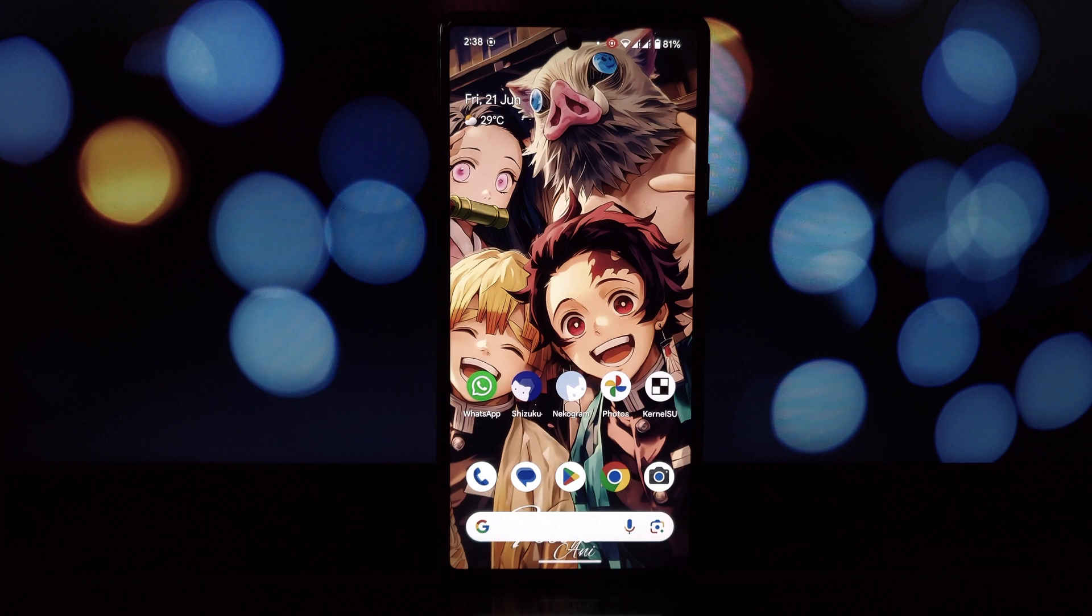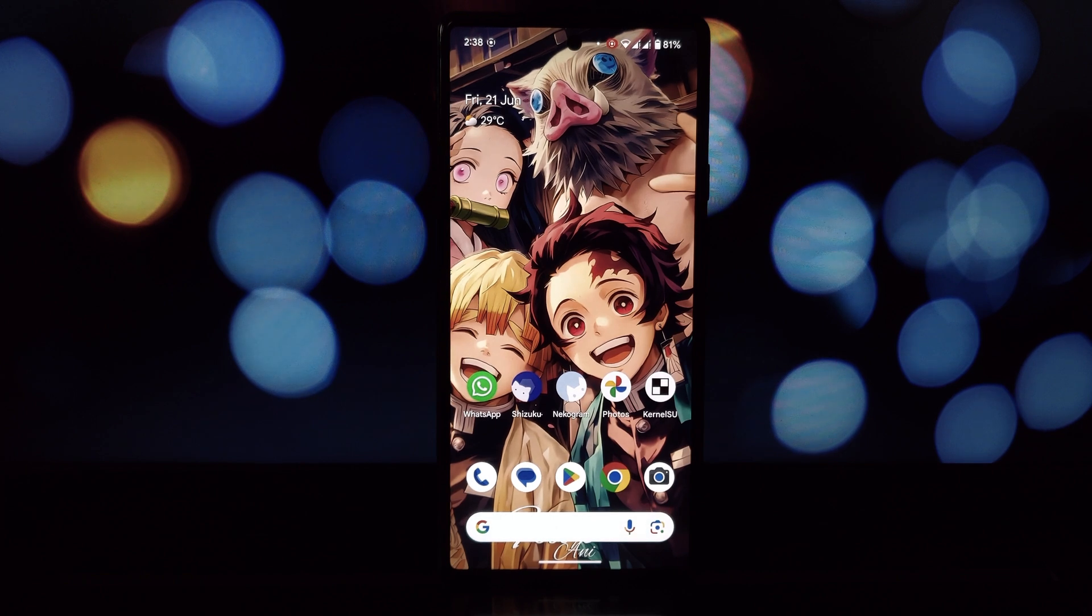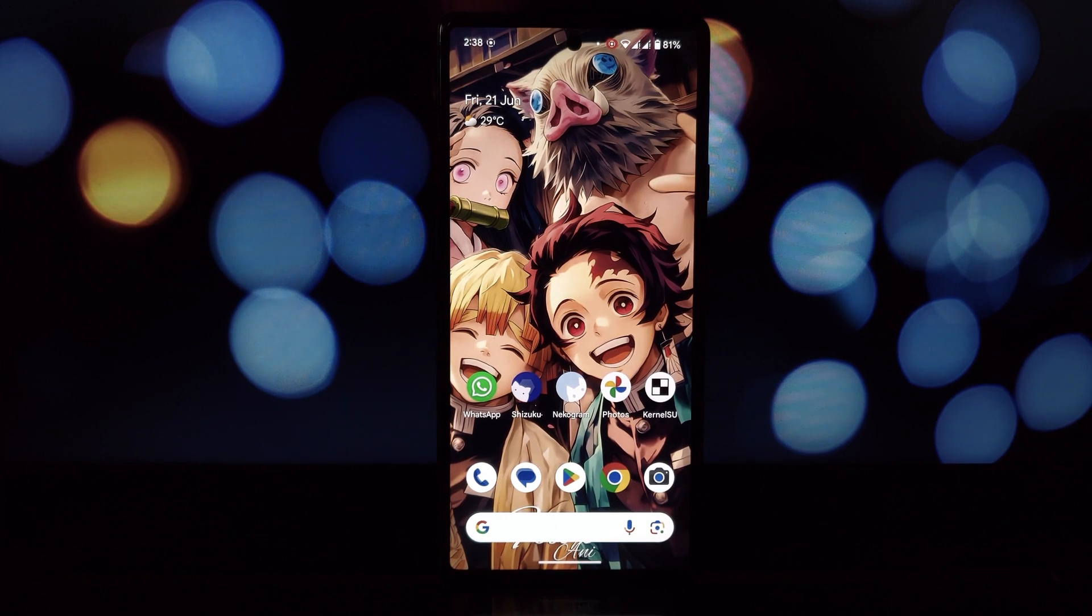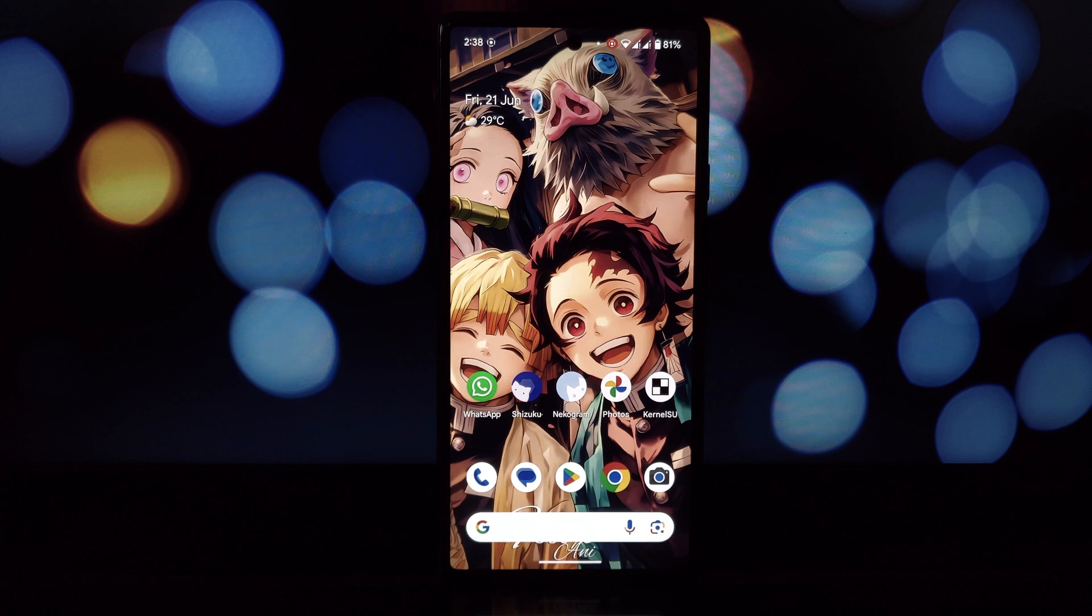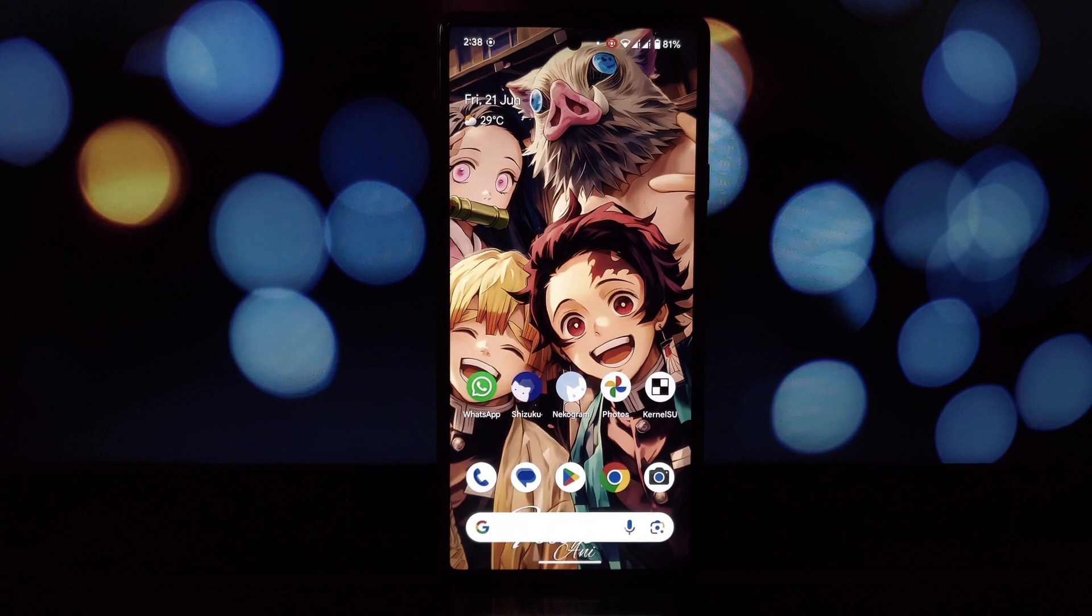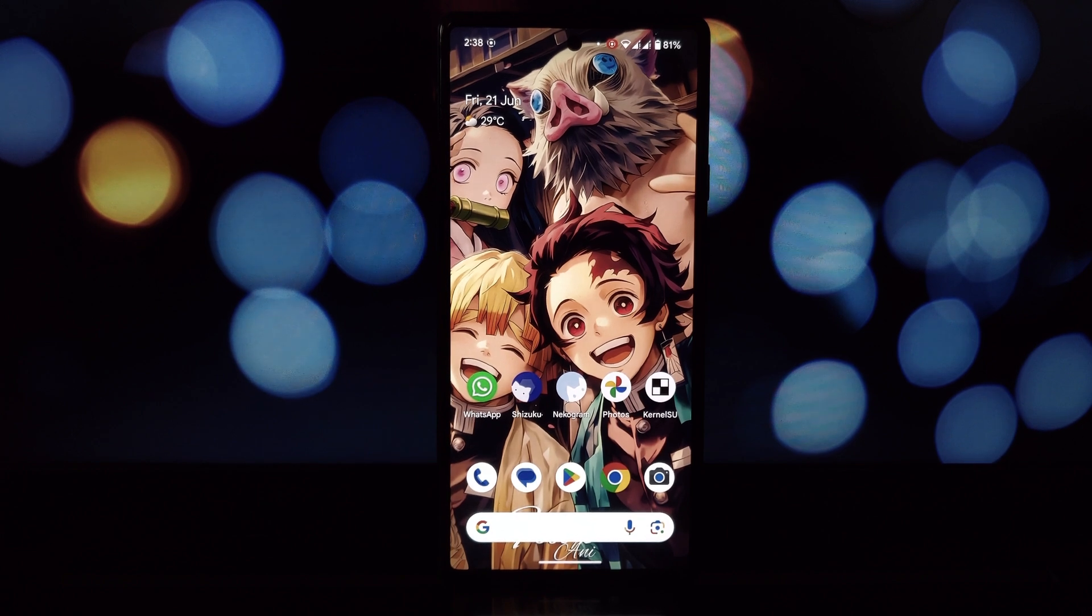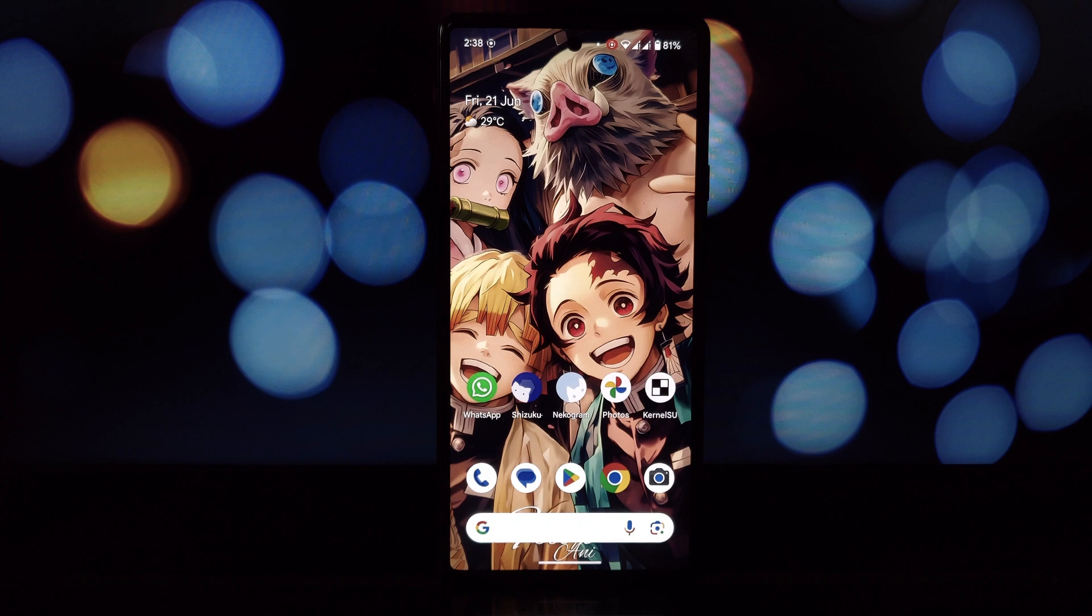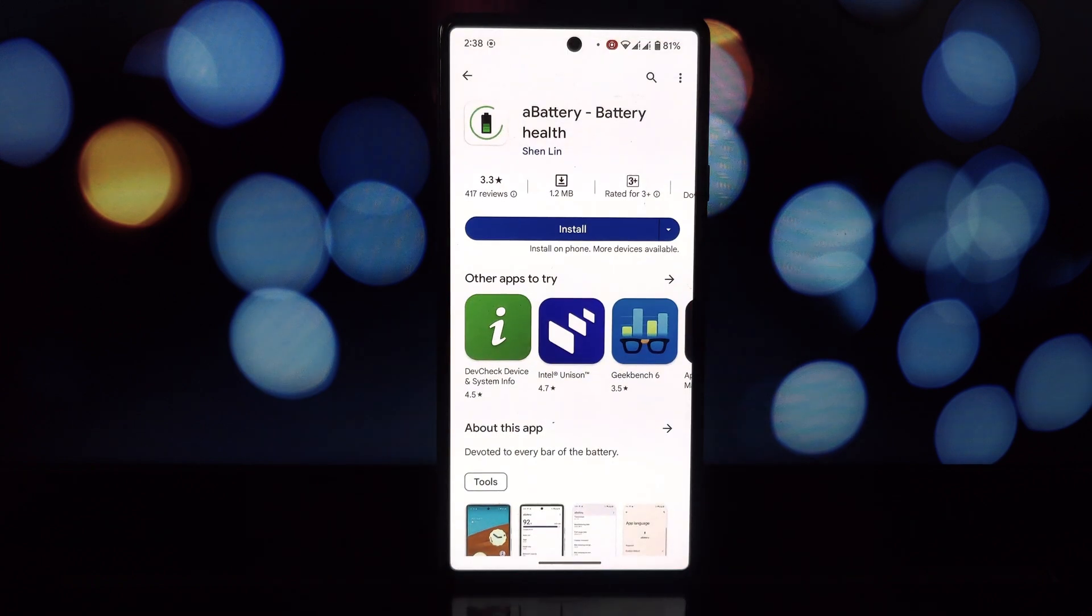Hey everyone and welcome back to the channel. Today we're diving into the world of battery health with a brand new app called aBattery. Unlike most battery apps, aBattery utilizes Shizuku services to access some hidden gems.